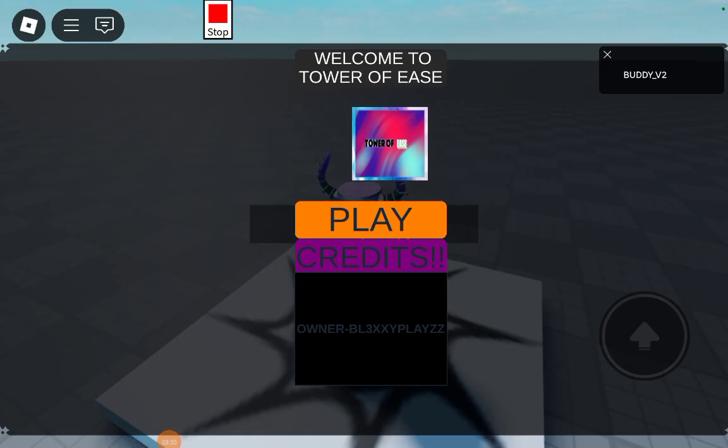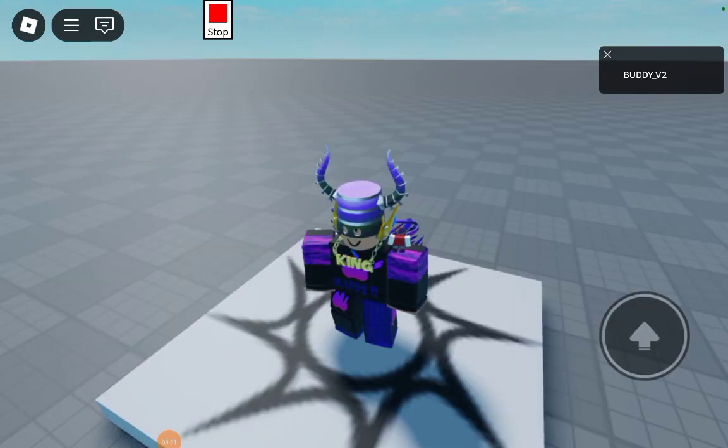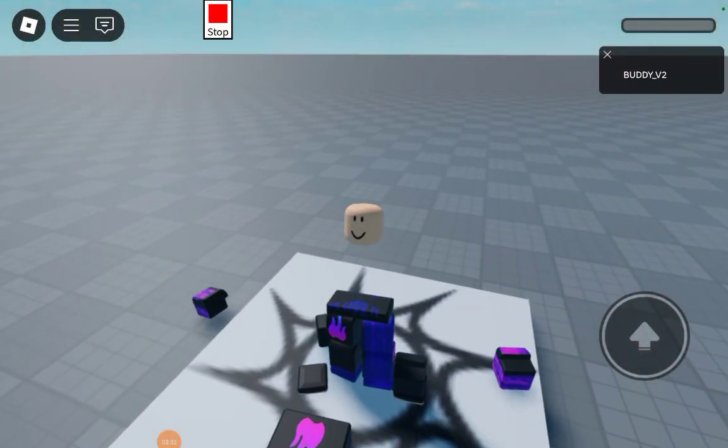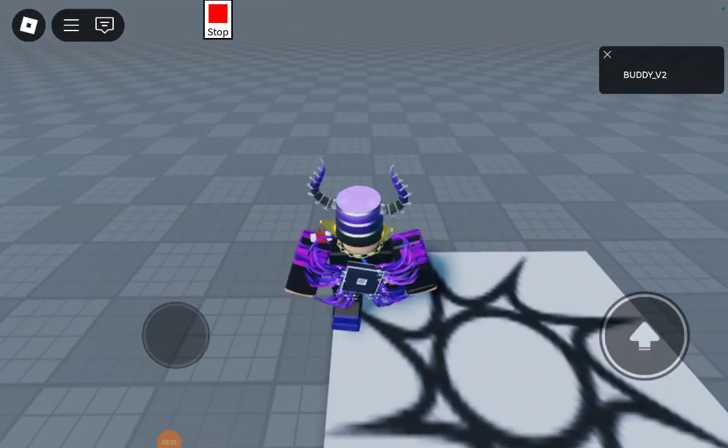Then, when you reset, it shows the menu. See you guys in the next video. Bye.